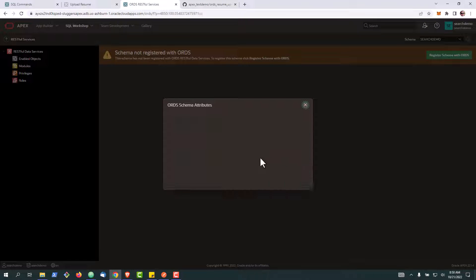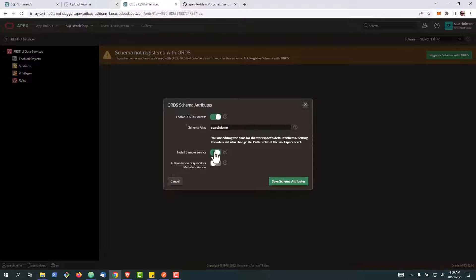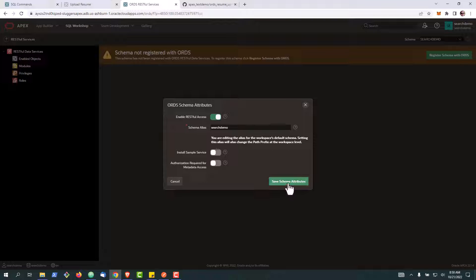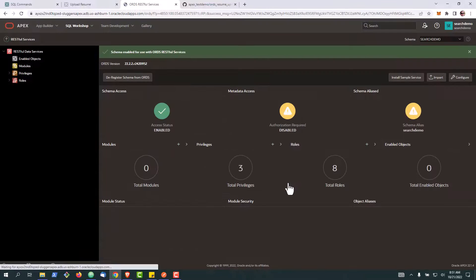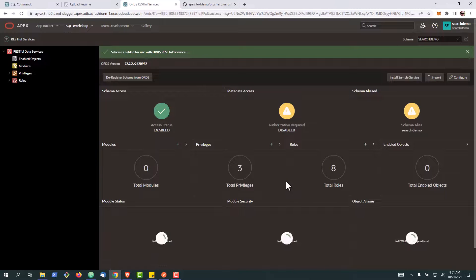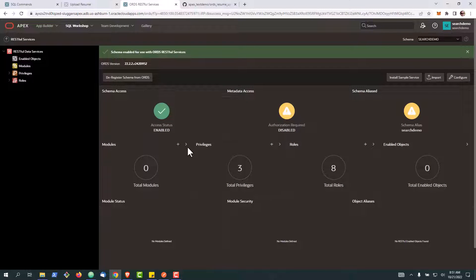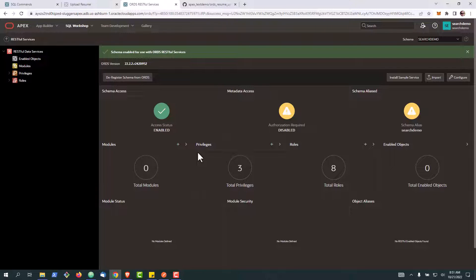We're going to register this schema with ORDS, that stands for Oracle REST data services, and we'll go ahead and hit save. Okay, now once it's up, what it's done is it's taken our tables and we can now begin to create REST endpoints.